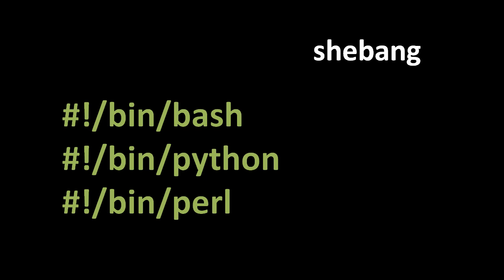But in any case, what this special line does is it allows us to invoke our script file, which is a text file, as if it were a binary executable. It turns out that the exec system call doesn't have to be passed a binary executable. If you pass it a text file that begins with these two special characters, these ASCII characters, exec will then execute the program specified by the file path, in this case /bin/bash, and then pass the script file as argument to that program.